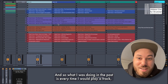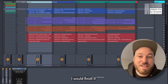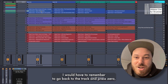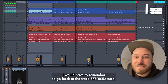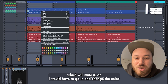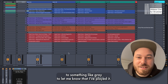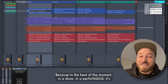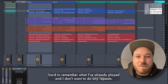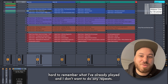What I was doing in the past is every time I would play a track and finish it, I would have to remember to go back to the track and press zero, which will mute it. Or I would have to go in and change the color to something like gray to let me know that I've played it, because in the heat of the moment in a show and a performance, it's hard to remember what I've already played and I don't want to do any repeats.